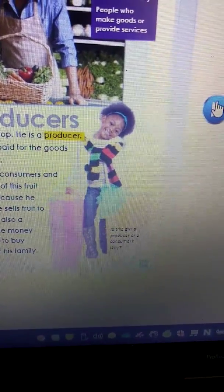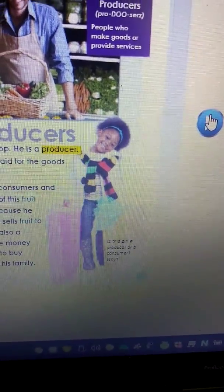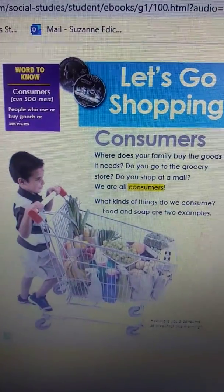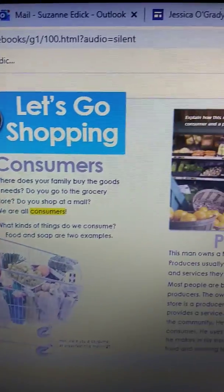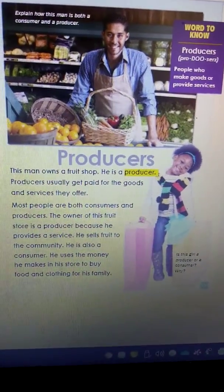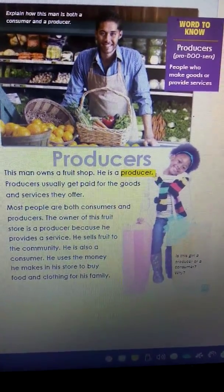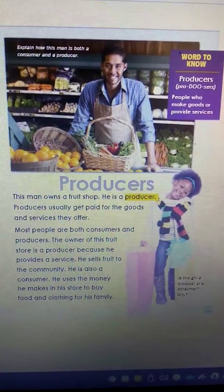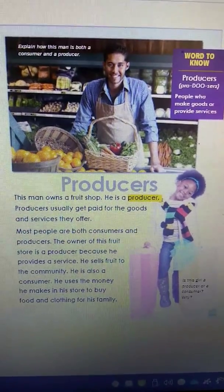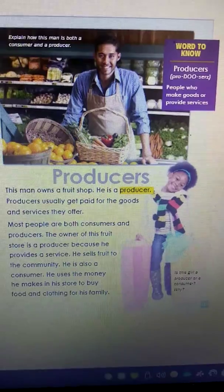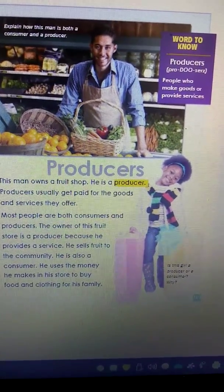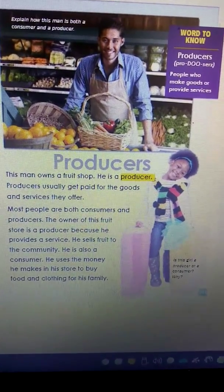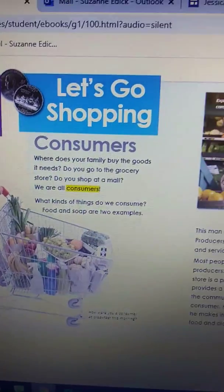So today we learned about what is a consumer — a consumer is someone who buys goods or services — and we learned that the producer usually gets paid for the goods and services they offer. Things like babysitters, the clerks who work in stores and collect your money, the people who put things out on the shelves — those people are very important right now. Truckers who are bringing our goods into the grocery stores are also very important producers. So today we learned about consumers and producers.